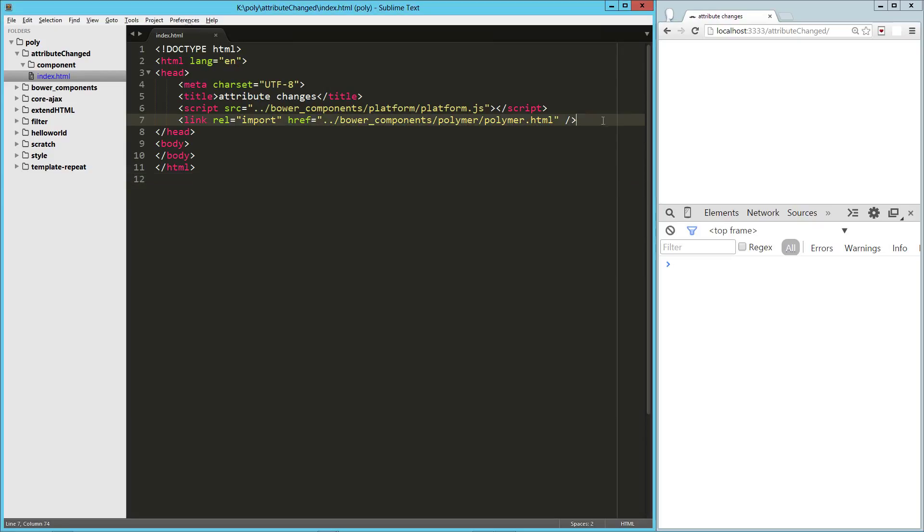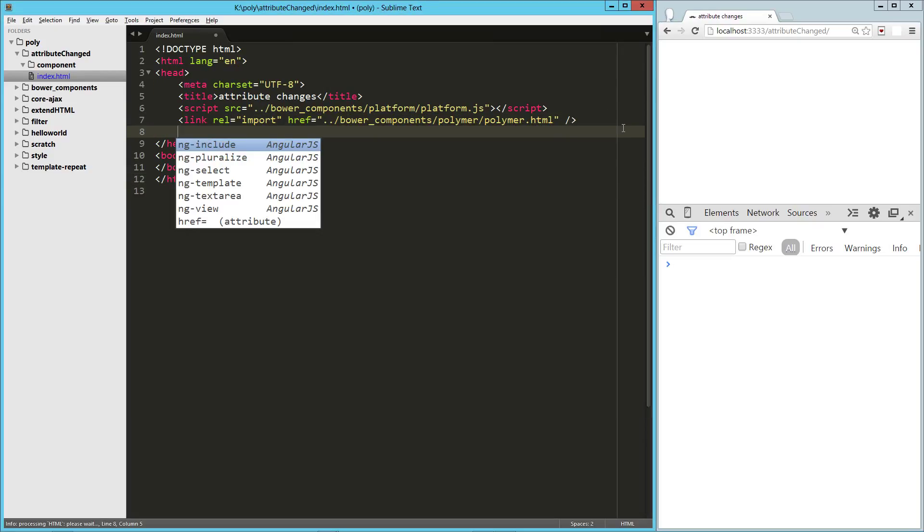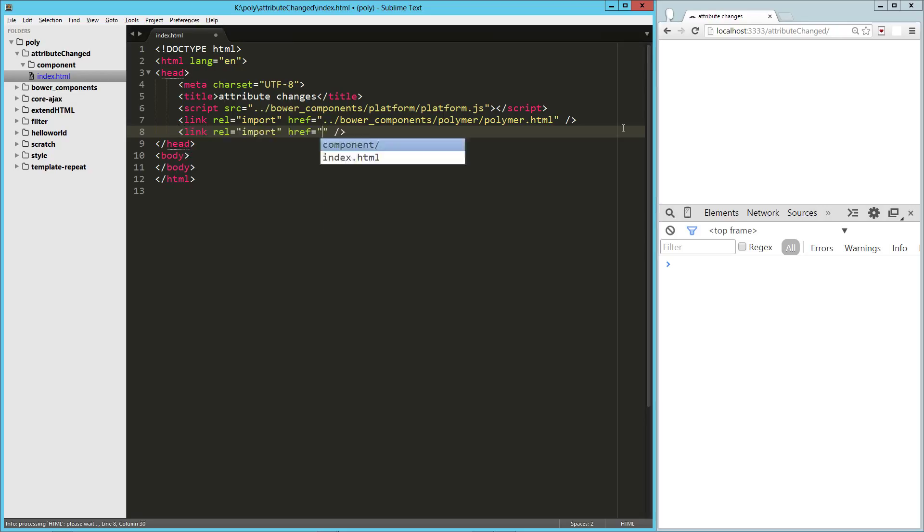Hey guys, in this video we are going to take a look at how to respond to attribute or property changes in our Polymer components. Polymer actually gives you a couple different ways to do this. We're going to take a look at at least two.